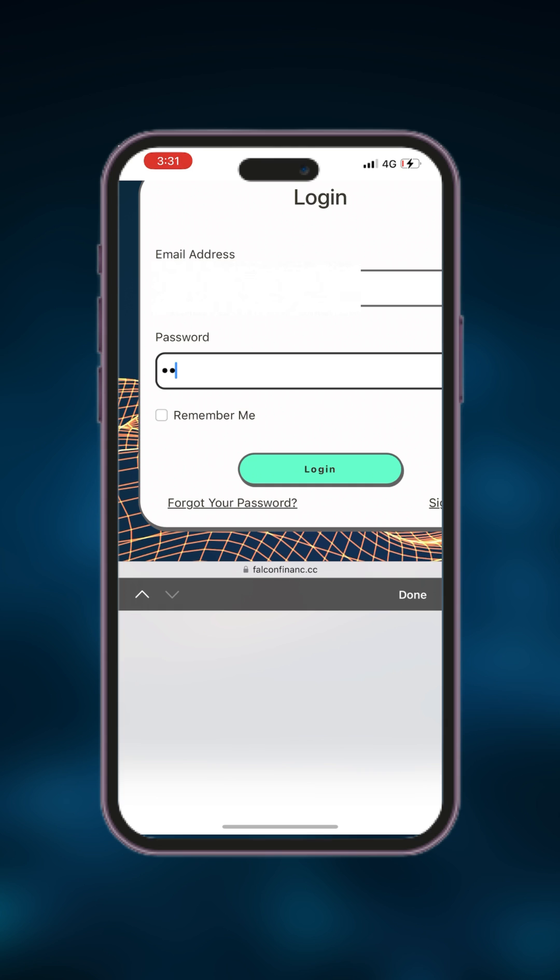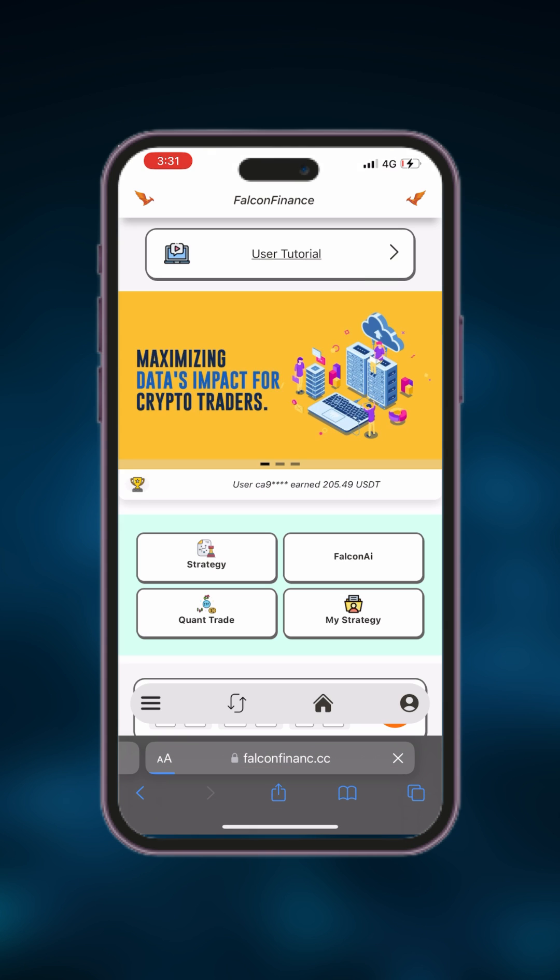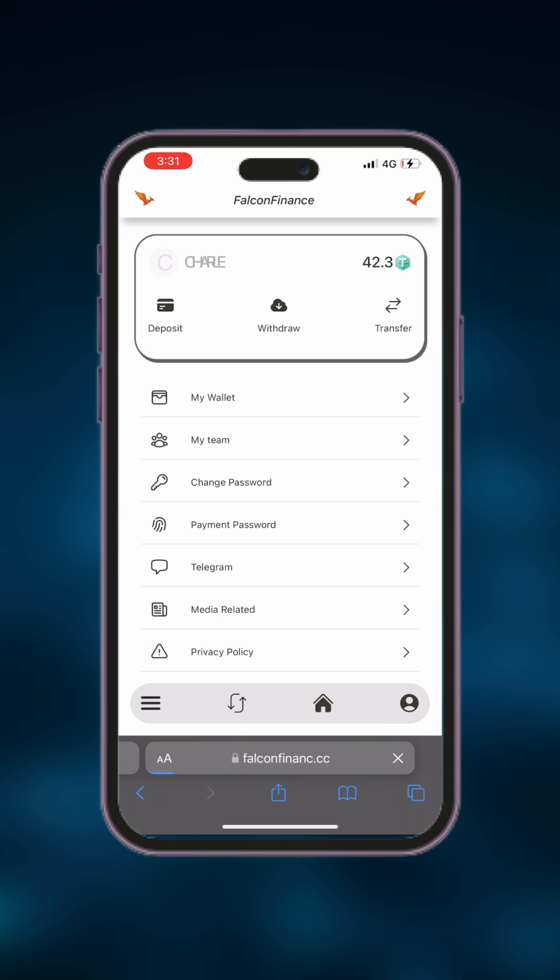First, go to our website and log into your account. Once you're logged in, click on your profile icon located in the bottom right corner of the screen.